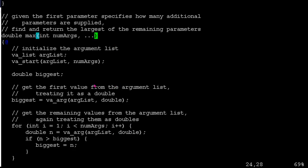And then we're going to use a special data type to capture the list of arguments, a macro to initialize it, to actually get the data values into our data type. And then another one to go through one by one and grab sort of the next item in sequence.